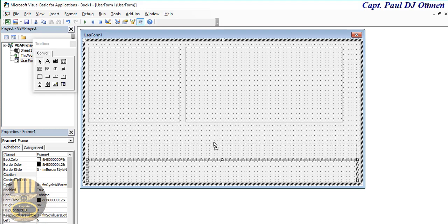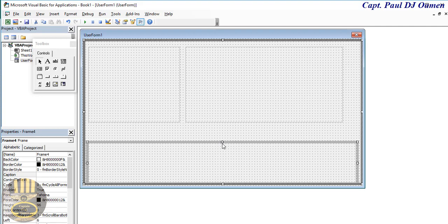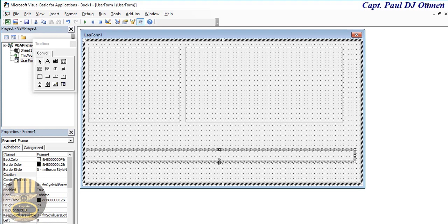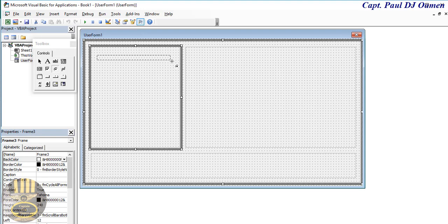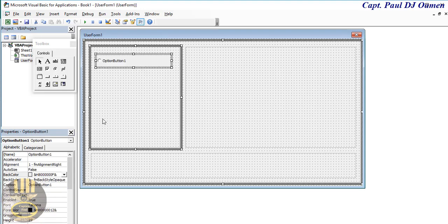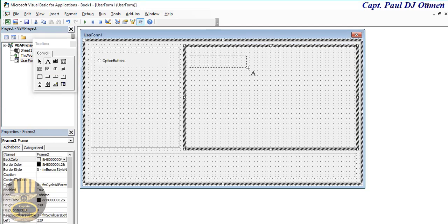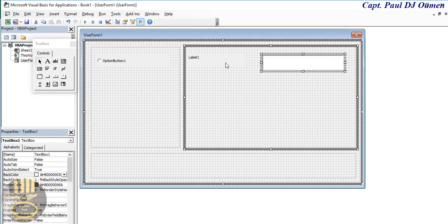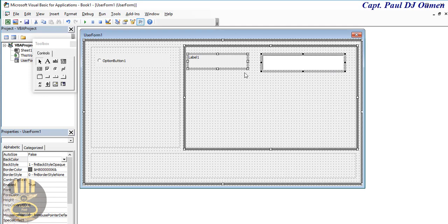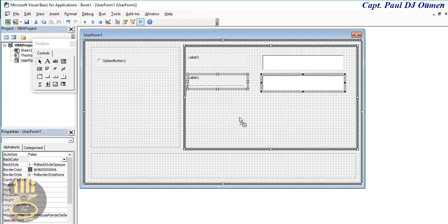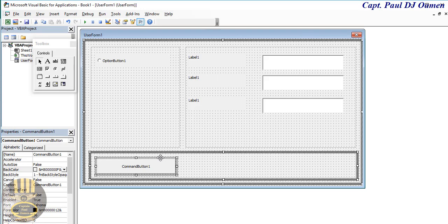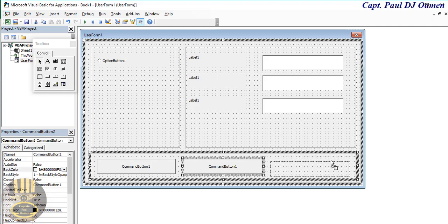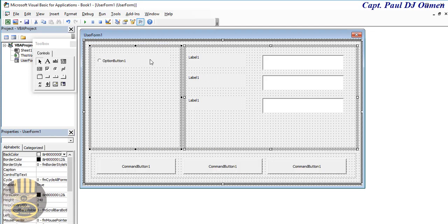I'm going to add about three buttons there. The next thing is I'm going to add an option button, and I'd also add labels right here and a text box. Select one and click and drag, then repeat that again. Underneath here I'm going to add buttons — hold Control, click and drag.